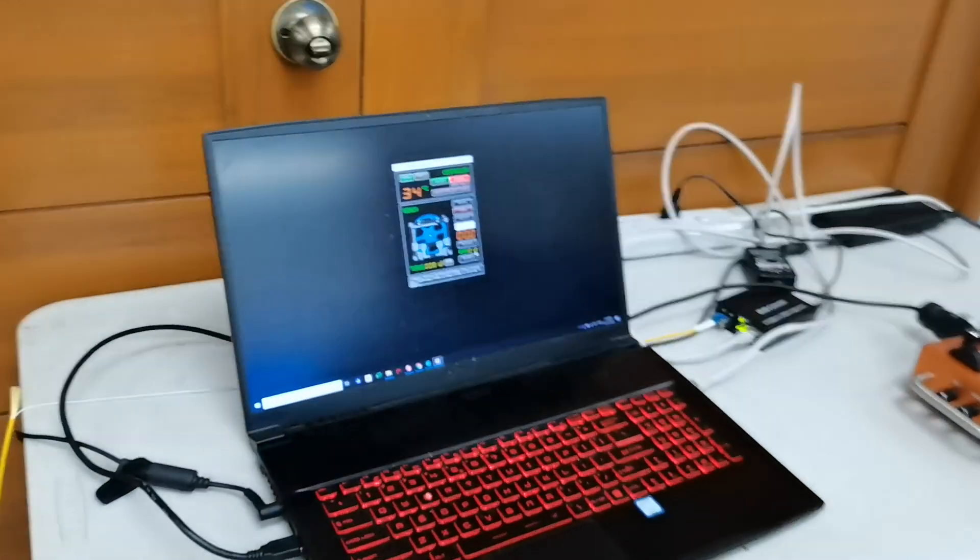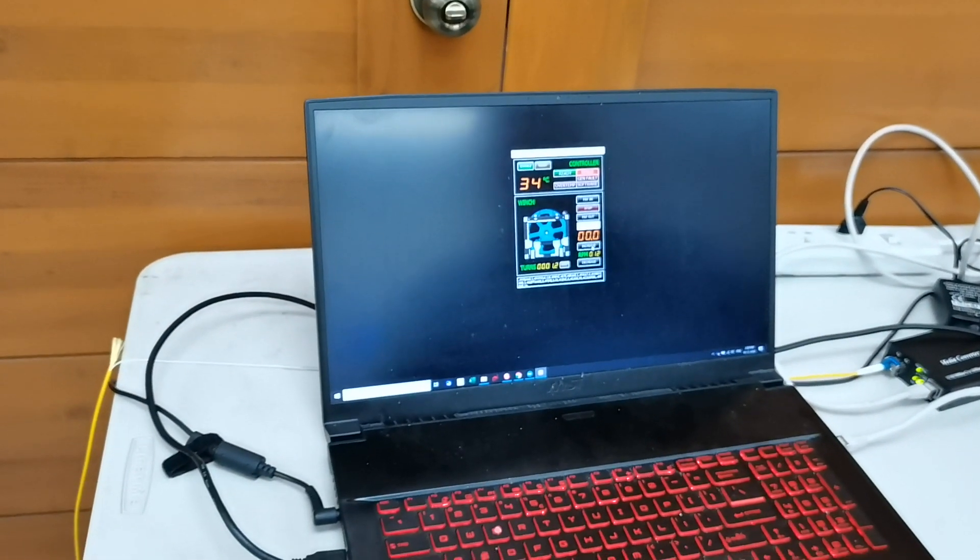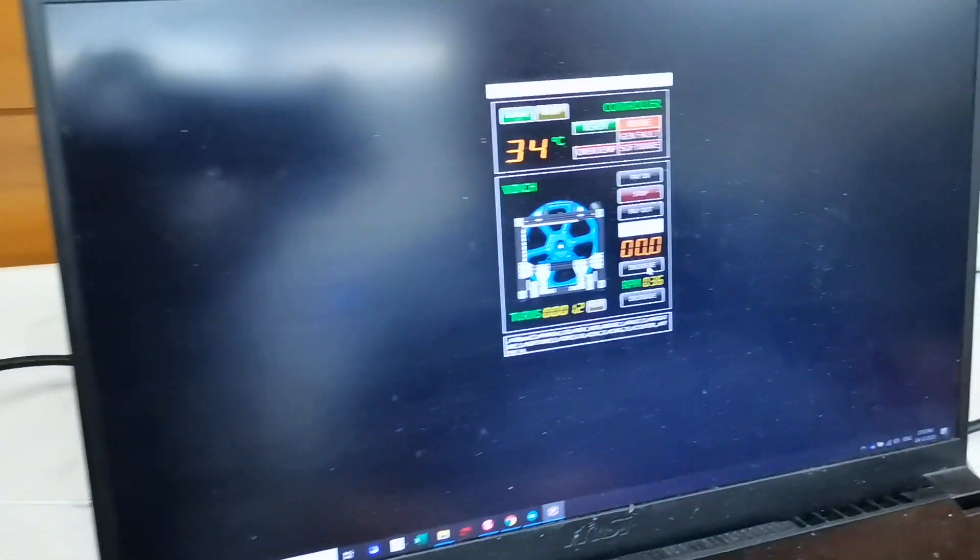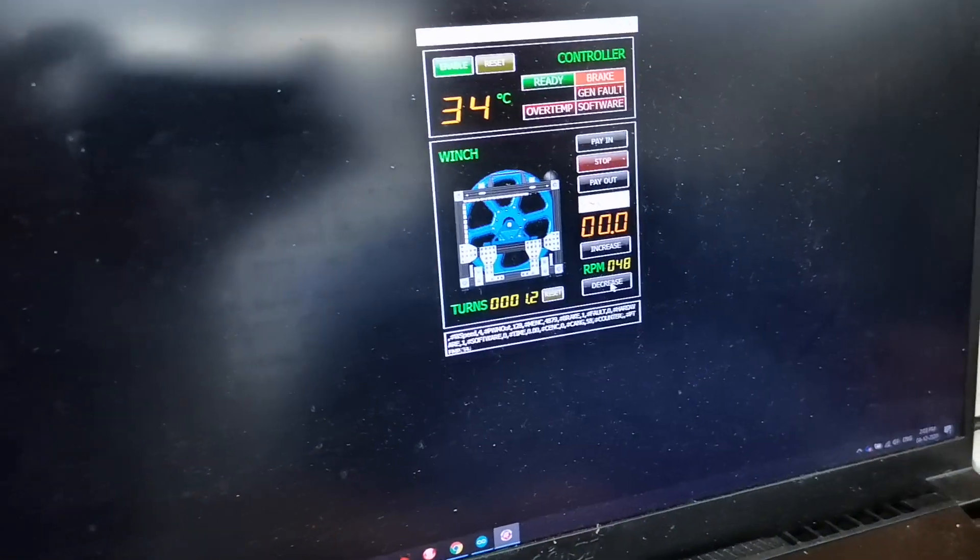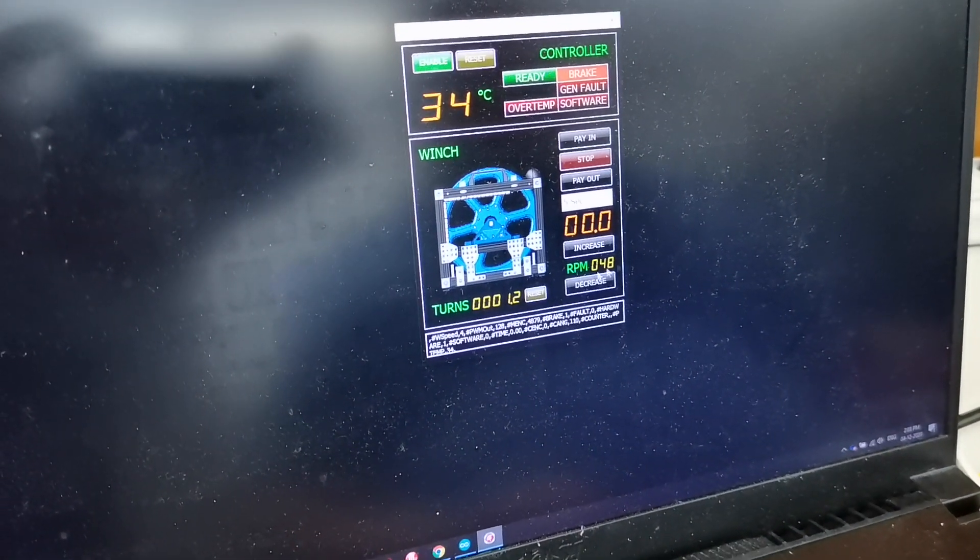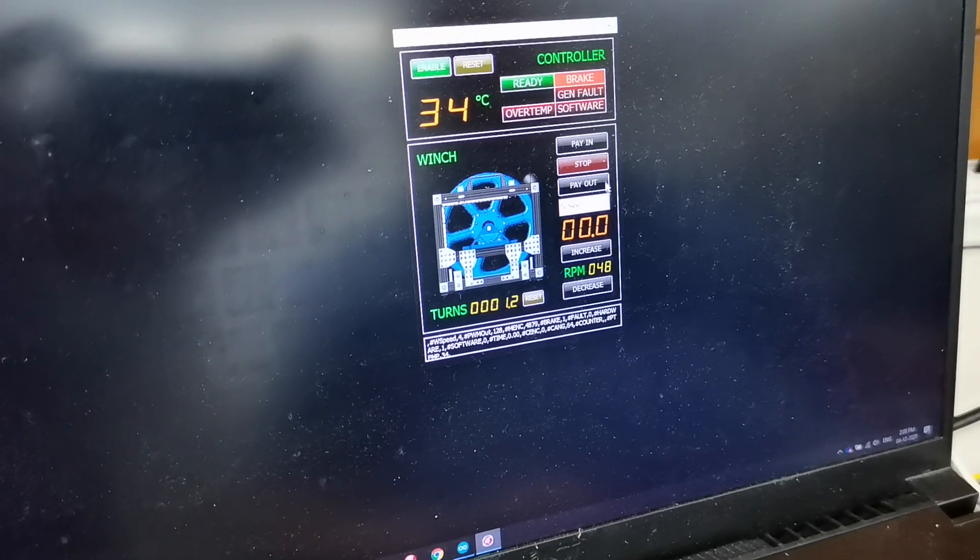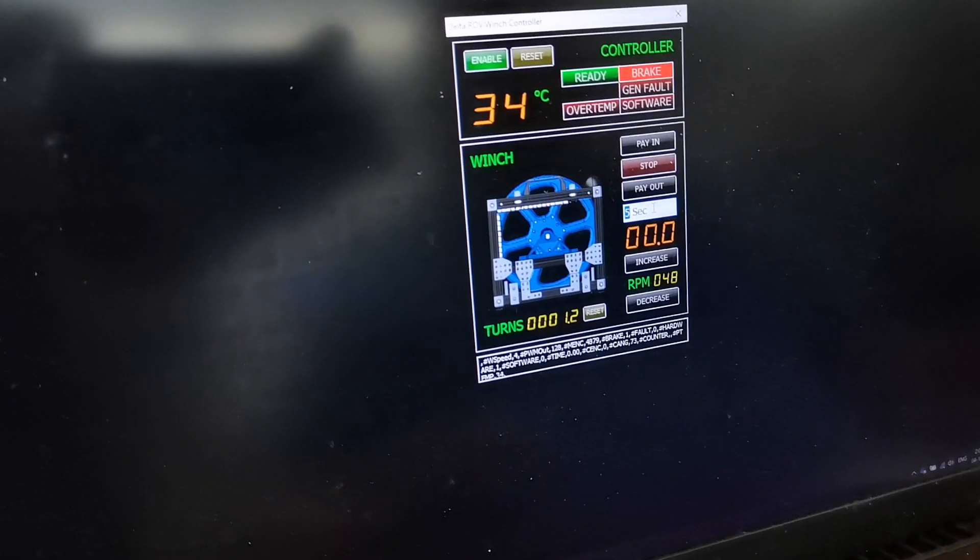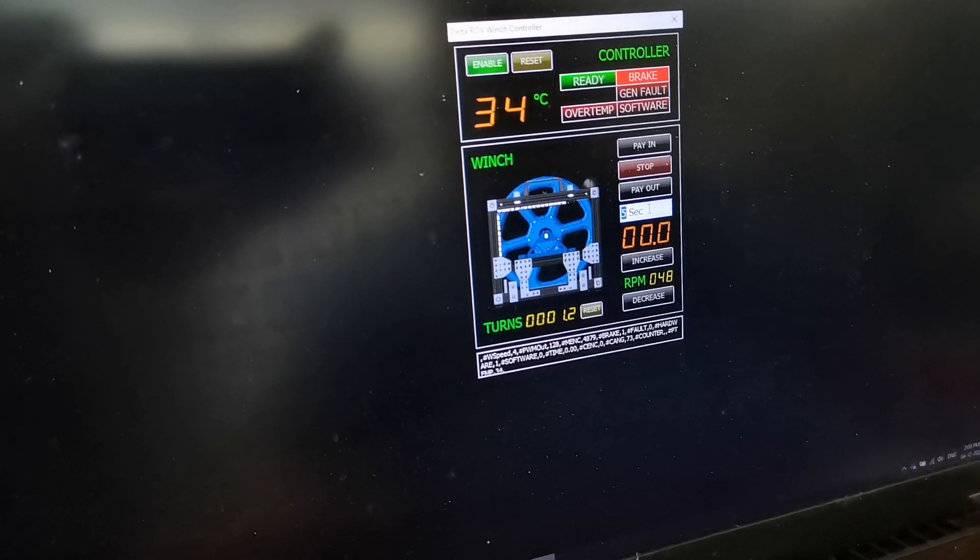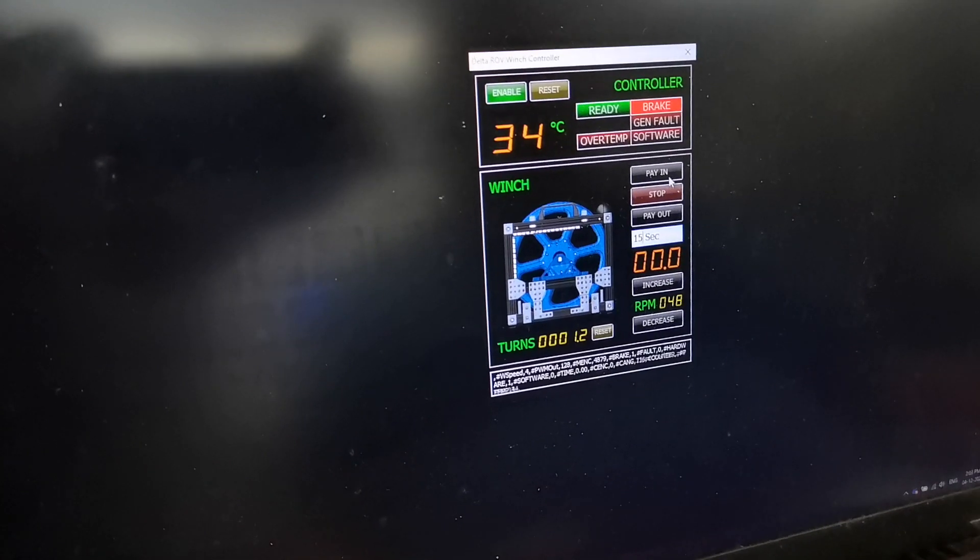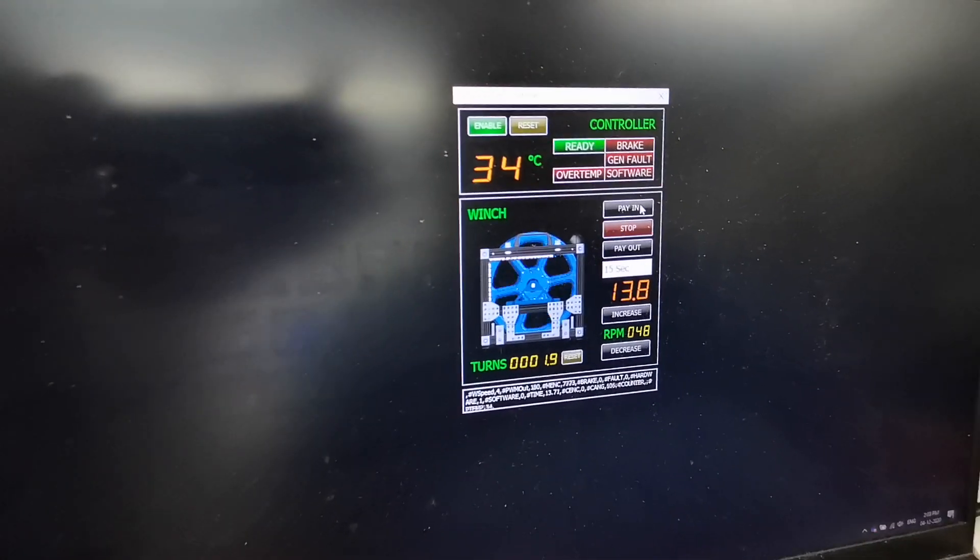Back over here to the software. You can increase the RPM over here and it tells you what is the RPM right now. And then change over here how many seconds you want the drum to turn when you press the button.